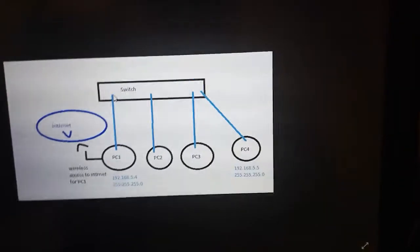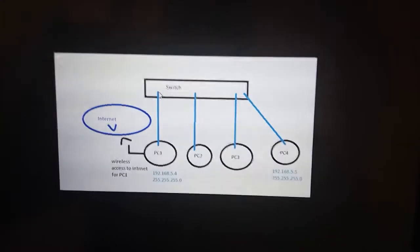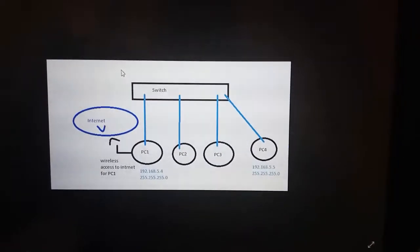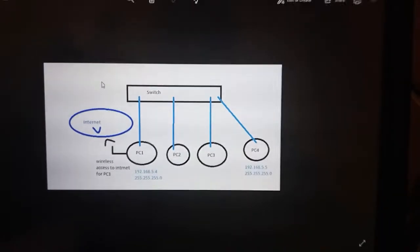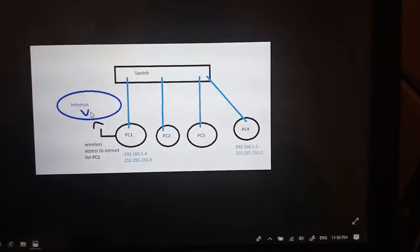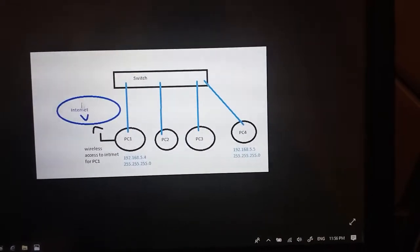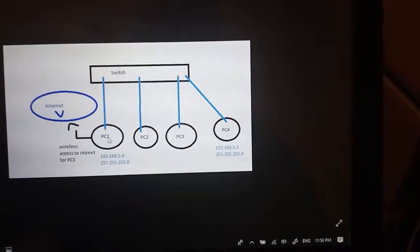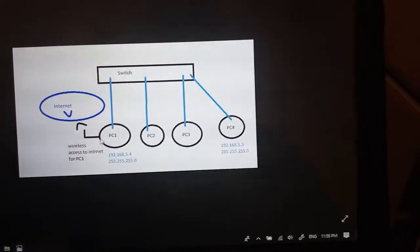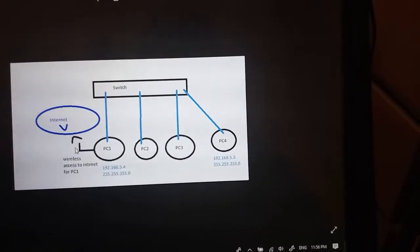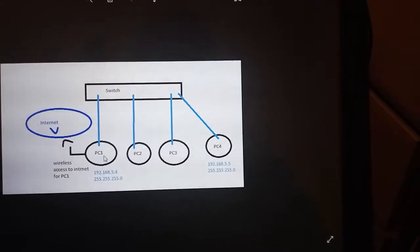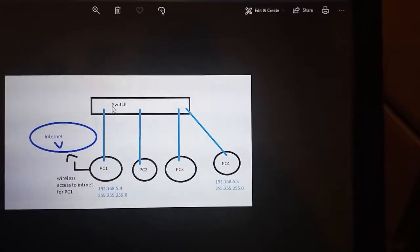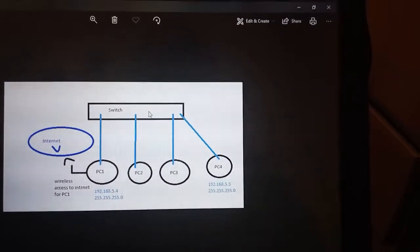Hello ladies and gentlemen, I'd like to present a simple solution to the problem of limited internet access. Here I have internet that is on an access point. PC1 has a wireless card that connects to internet. The PC also has an Ethernet card that is connected to this switch, and from this switch the internet can be distributed to every PC on the switch.